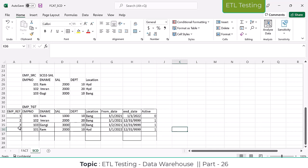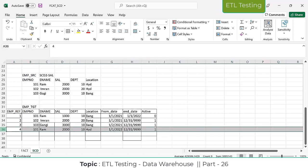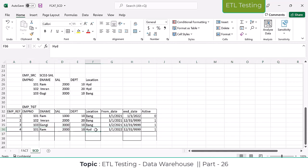There is only an SCD Type 1 column here, so all places it is going to override. If you have 100 records under that, it is going to override with the Hyderabad location — that is the thing happening.